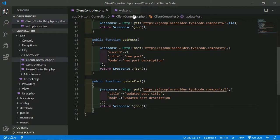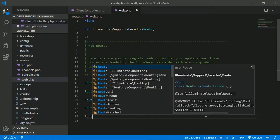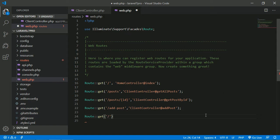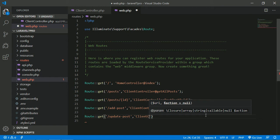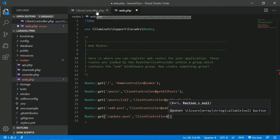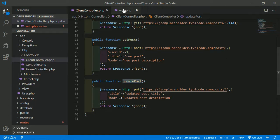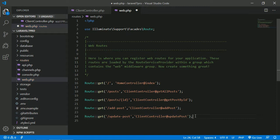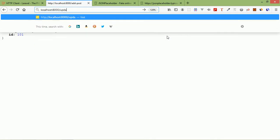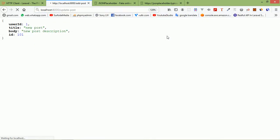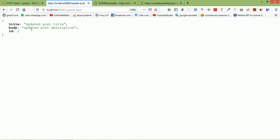Now create the route: 'Route::get('/update-post', [ClientController::class, 'updatePost'])'. Save all files. Go to the browser and add '/update-post' to the URL and press enter. You can see post ID 1 with the updated text — it means the post has been successfully updated.